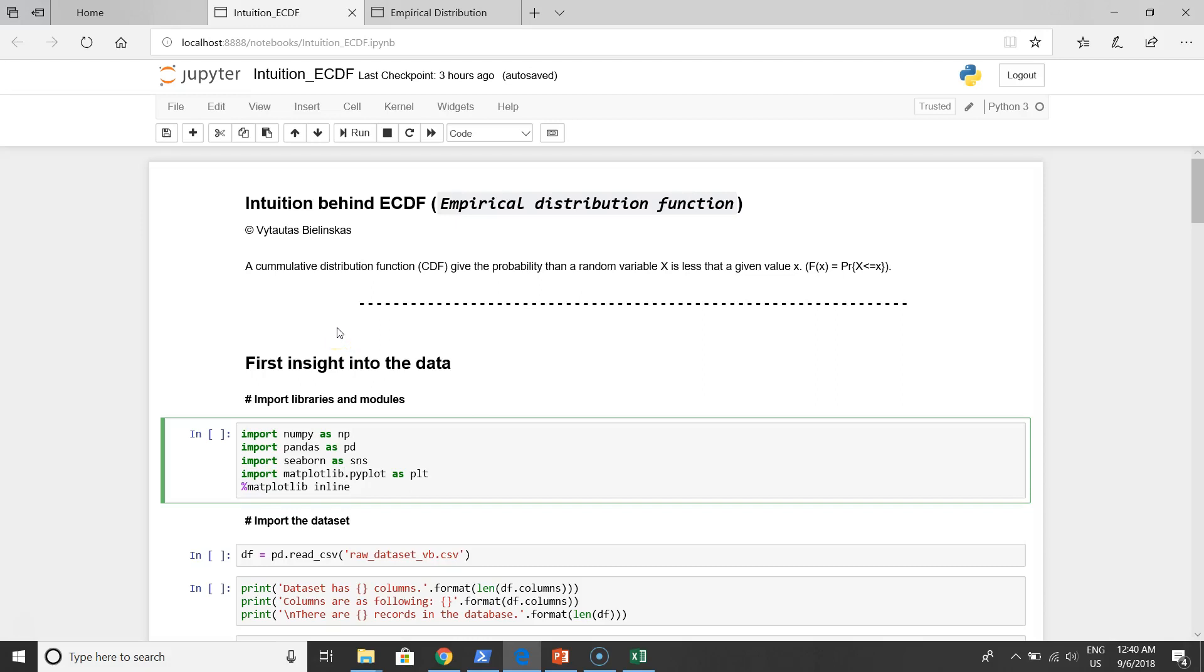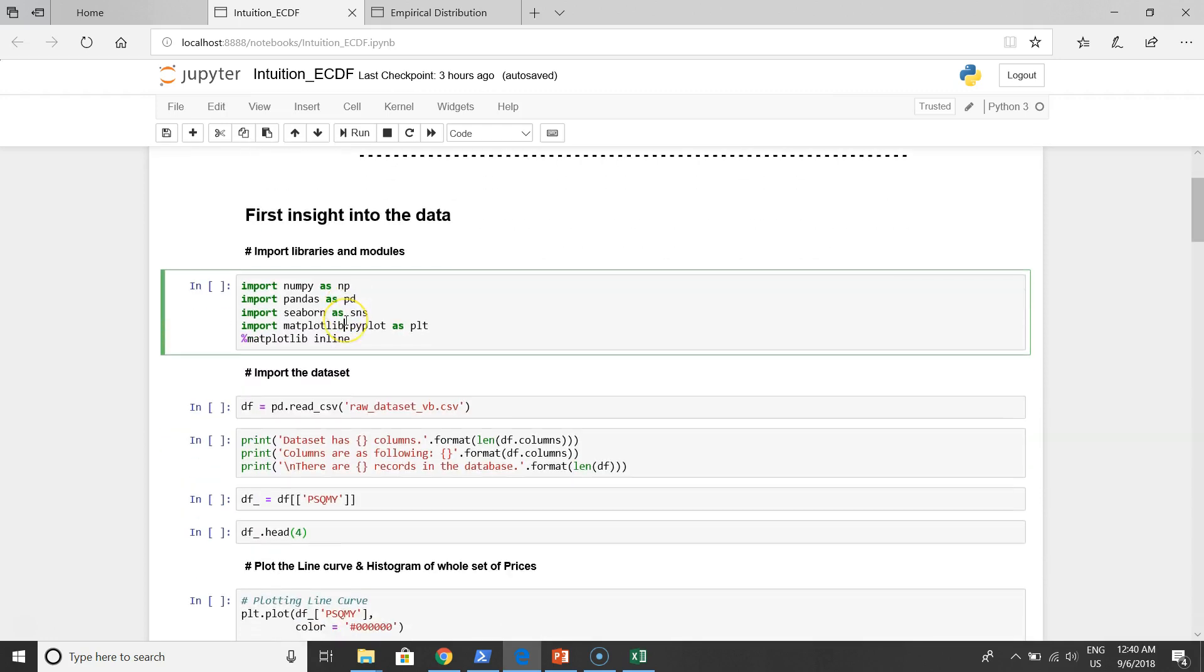Hello guys, thank you for watching this video. For this time I'm going to present you the intuition behind empirical distribution function. In this example I will show you how to use empirical distribution function for data cleaning, to detect data outliers, to remove data noise and let's keep on.